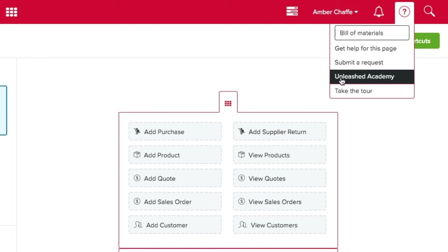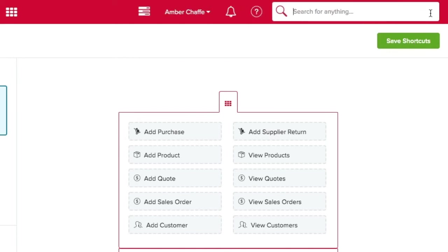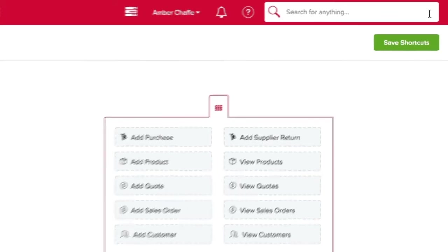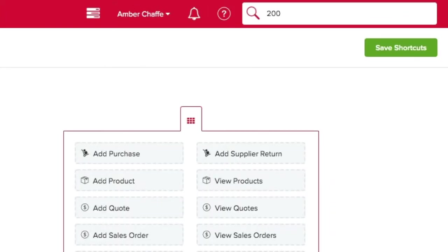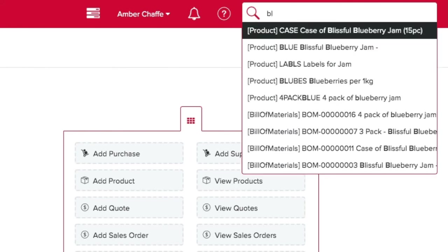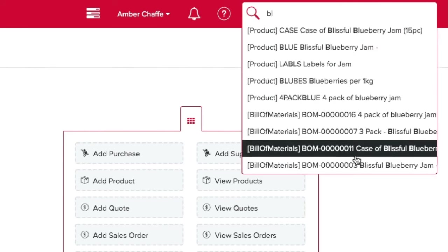The search bar in the top right corner allows you to search for all your transactions, products, suppliers, customers and more. For example you can search for a specific sales order number or product record saving valuable time.